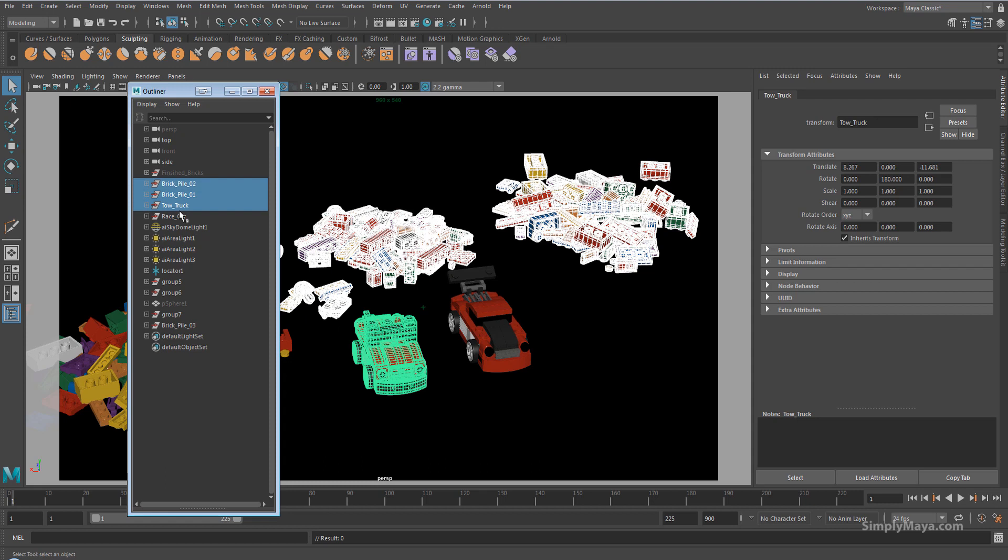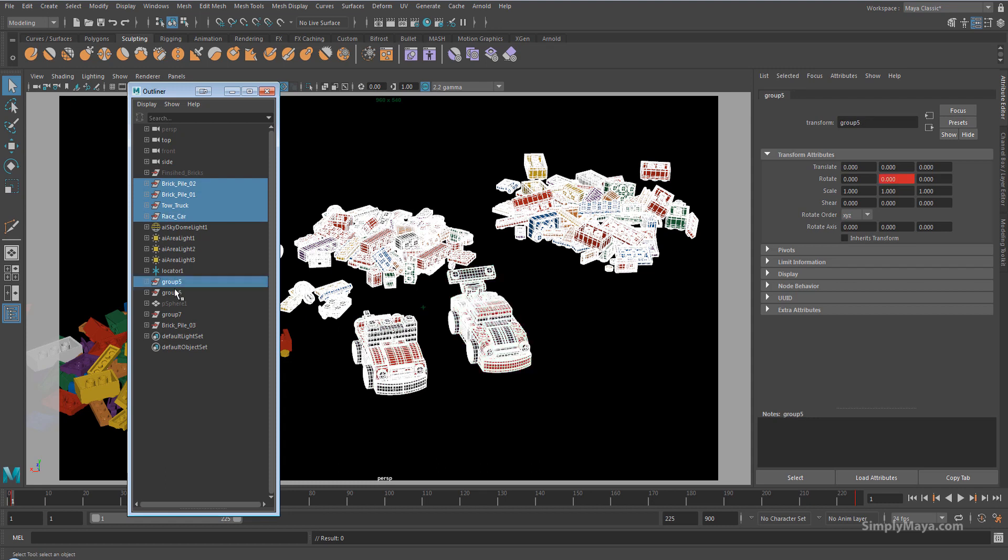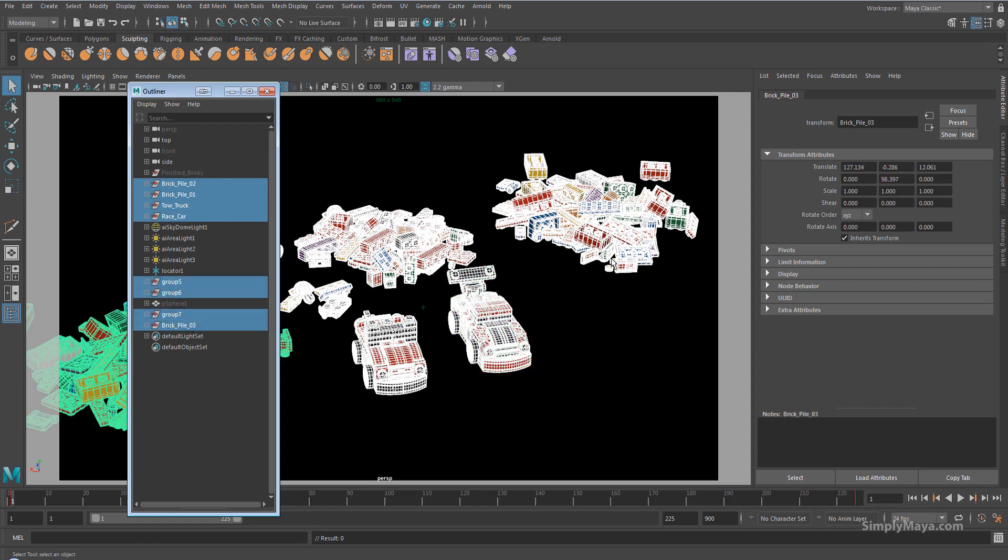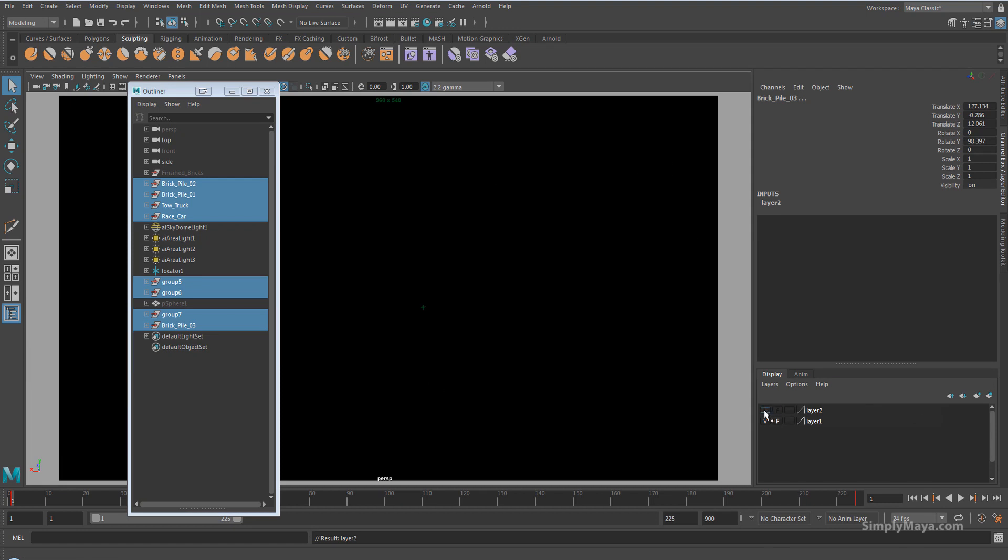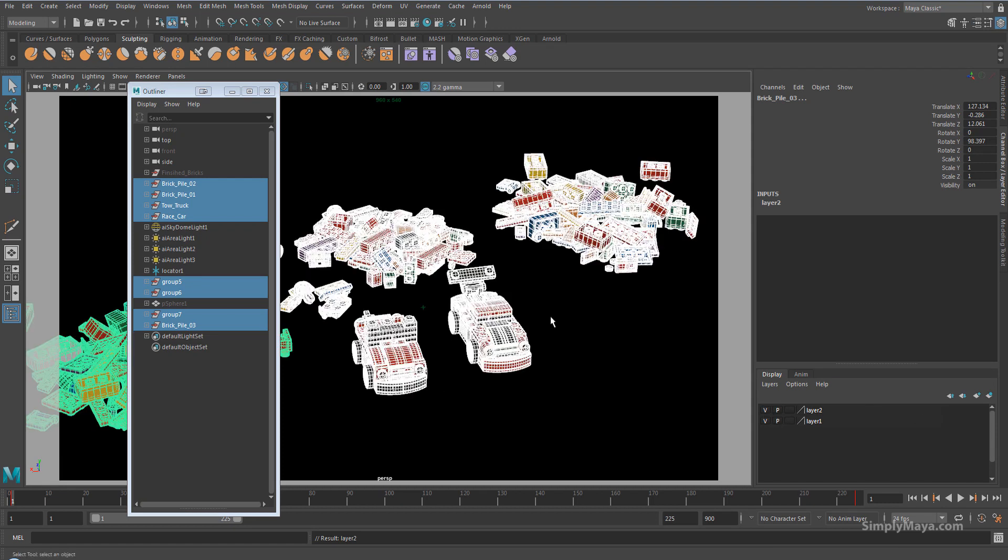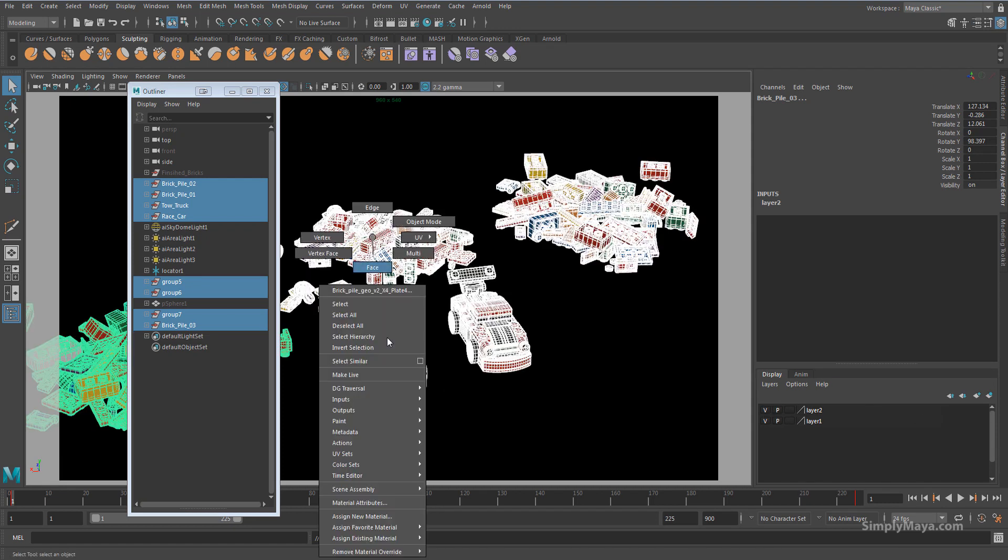So I'm going to create a new layer here. Just take all of our geometry and go to the channel box and add new layer with selected objects, which would be this button here. And you can see that's worked because I can turn it on and off while I've got everything selected.